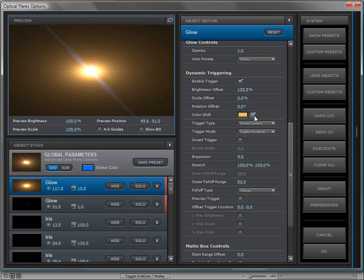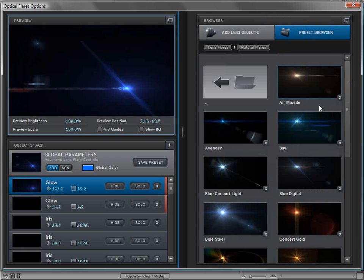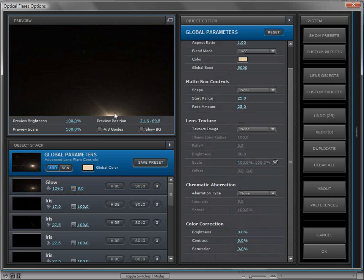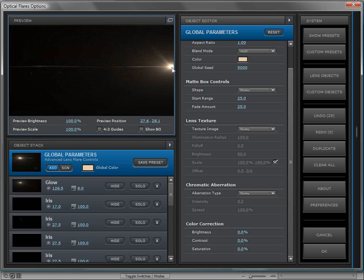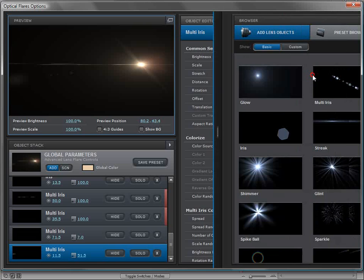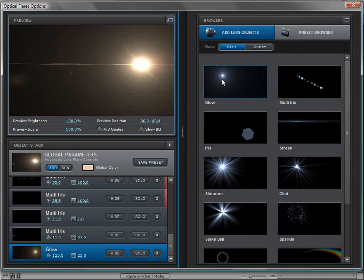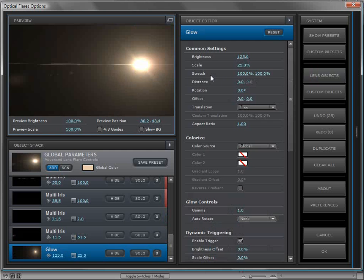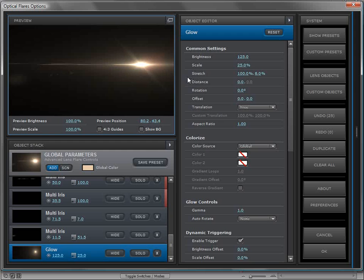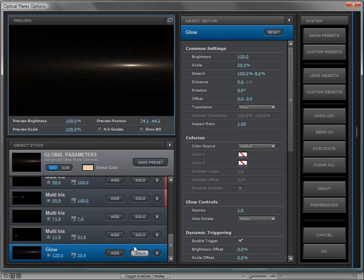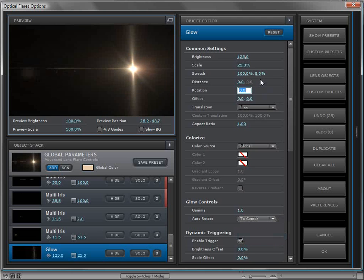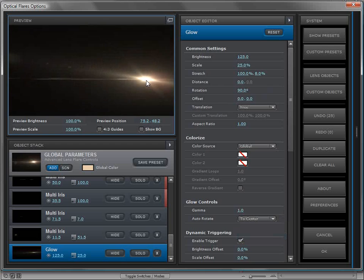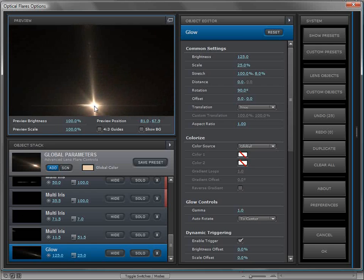Let's load a preset that doesn't have dynamic triggering — we'll click on the Air Missile preset, which is just a standard lens flare. I want to add a gleam as the lens flare goes to the outside of the frame. I'll come over to the lens objects and add a glow element. It's pretty bright, but we'll work on it. First, I want to change the stretch amount to squeeze it down to a very thin element. I can solo it to see what that looks like, then set the auto-rotate to the center of the frame and set the rotation to 90 so it points toward the center.